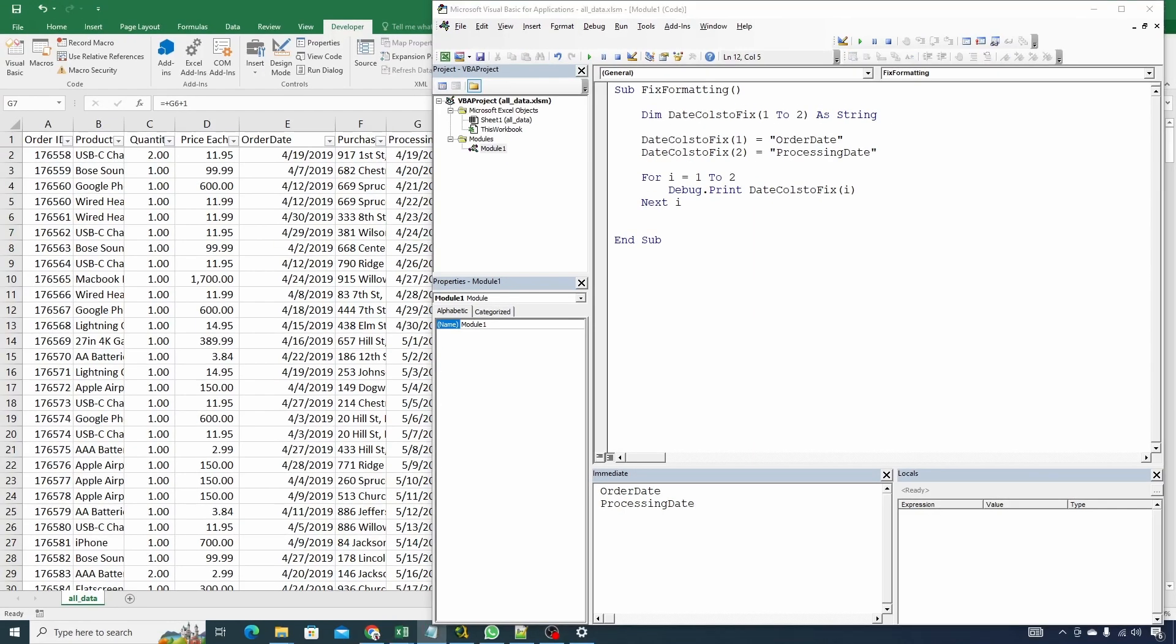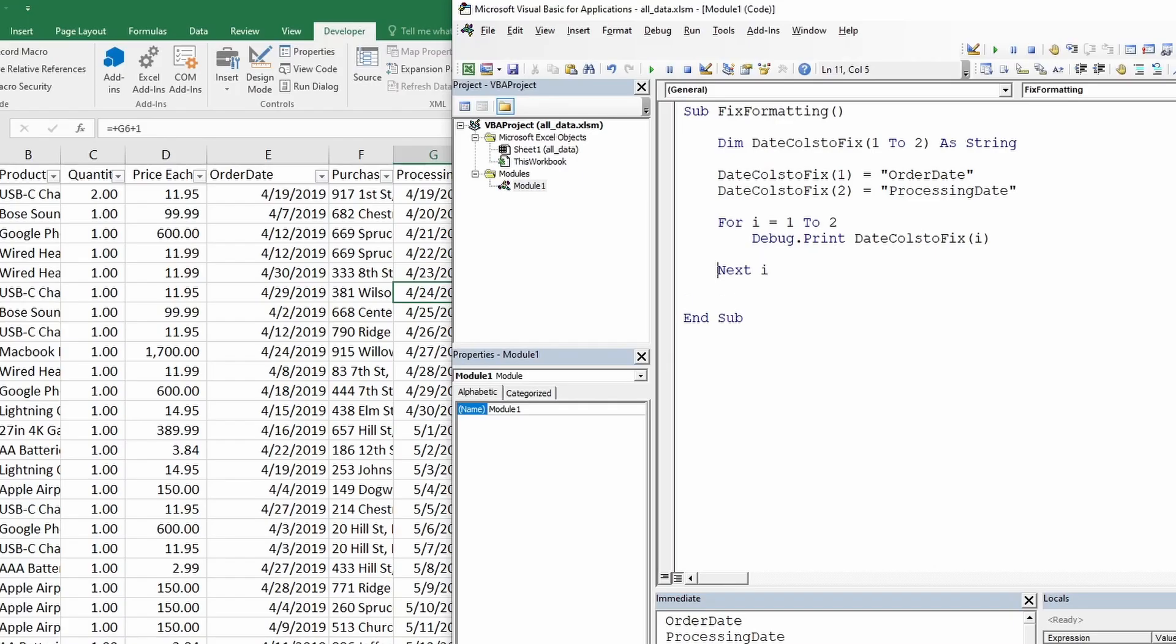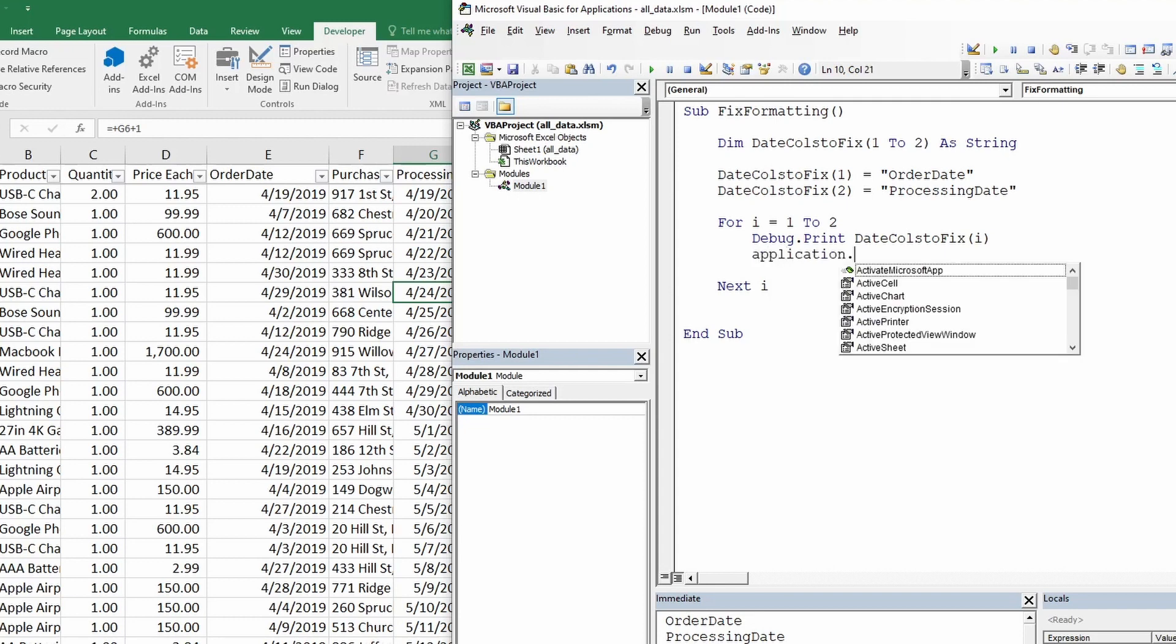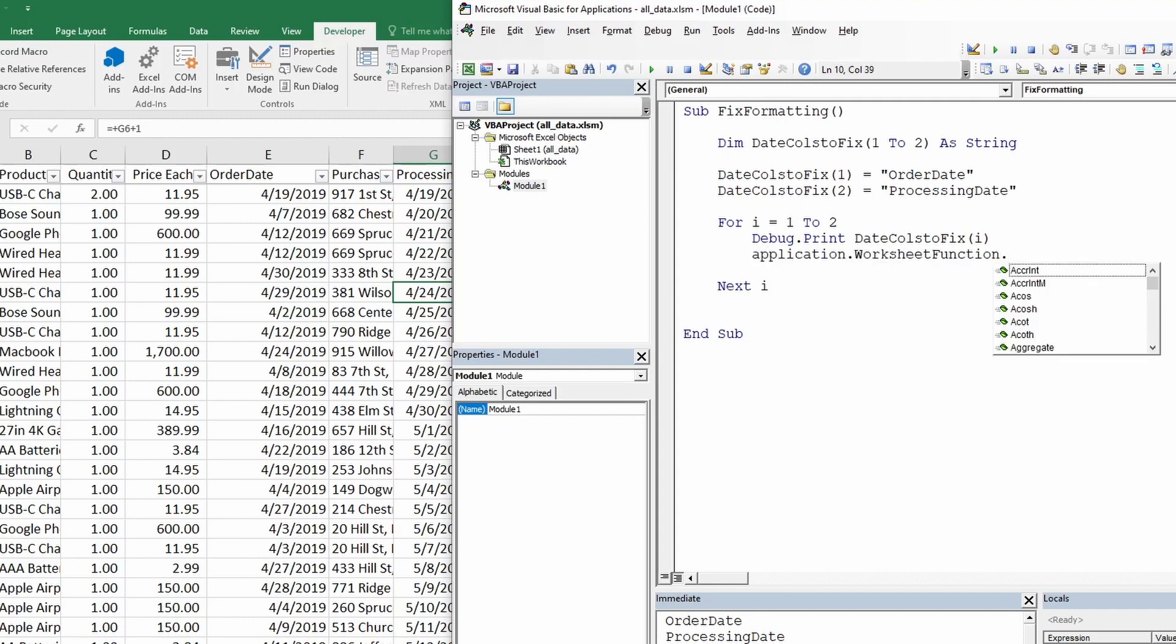Next we need to select the columns by name and convert set format. We can do this by using match function of excel. Let's create some space here. To access excel formulas, we need to type application.worksheet function. This gives VBA access to excel functions.